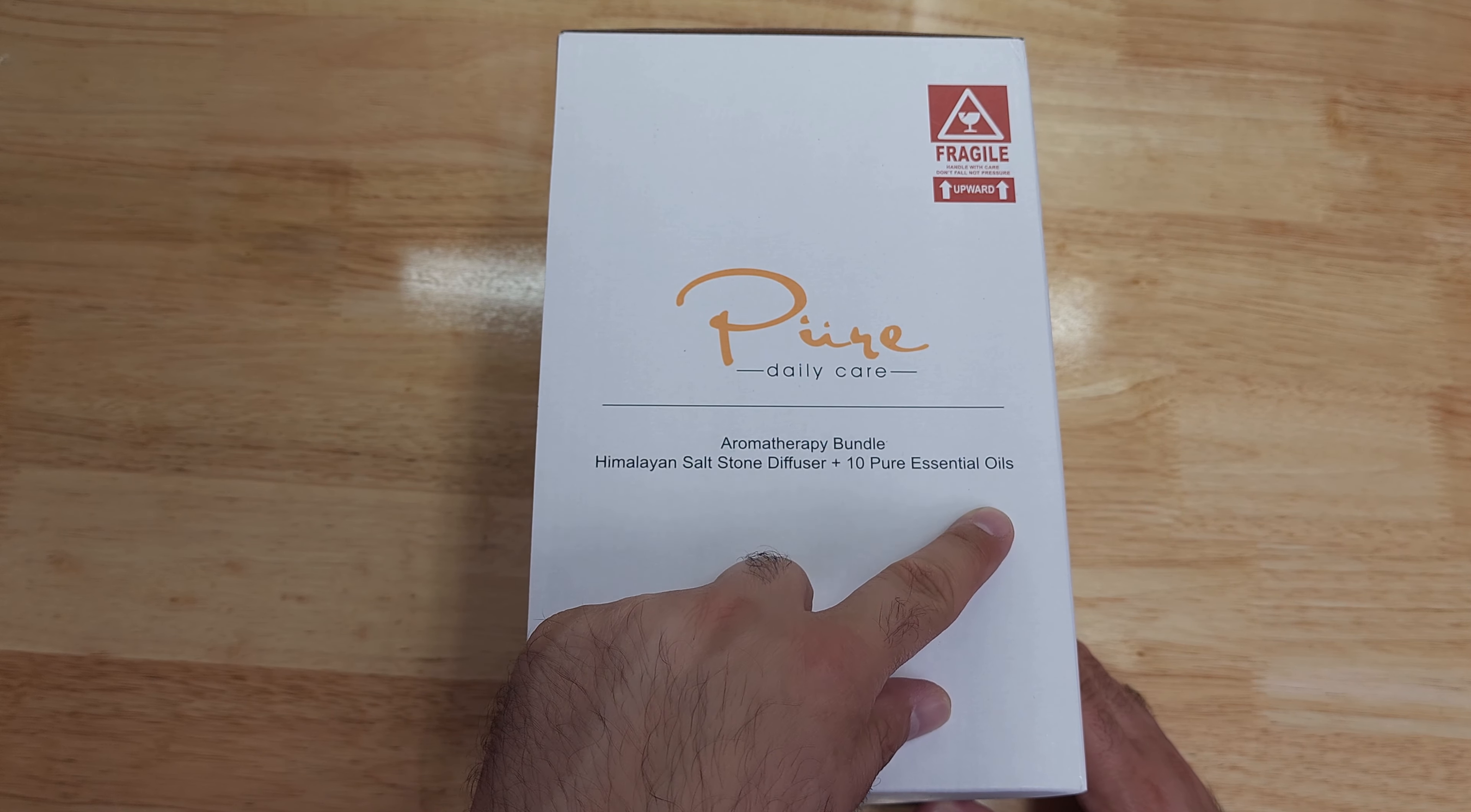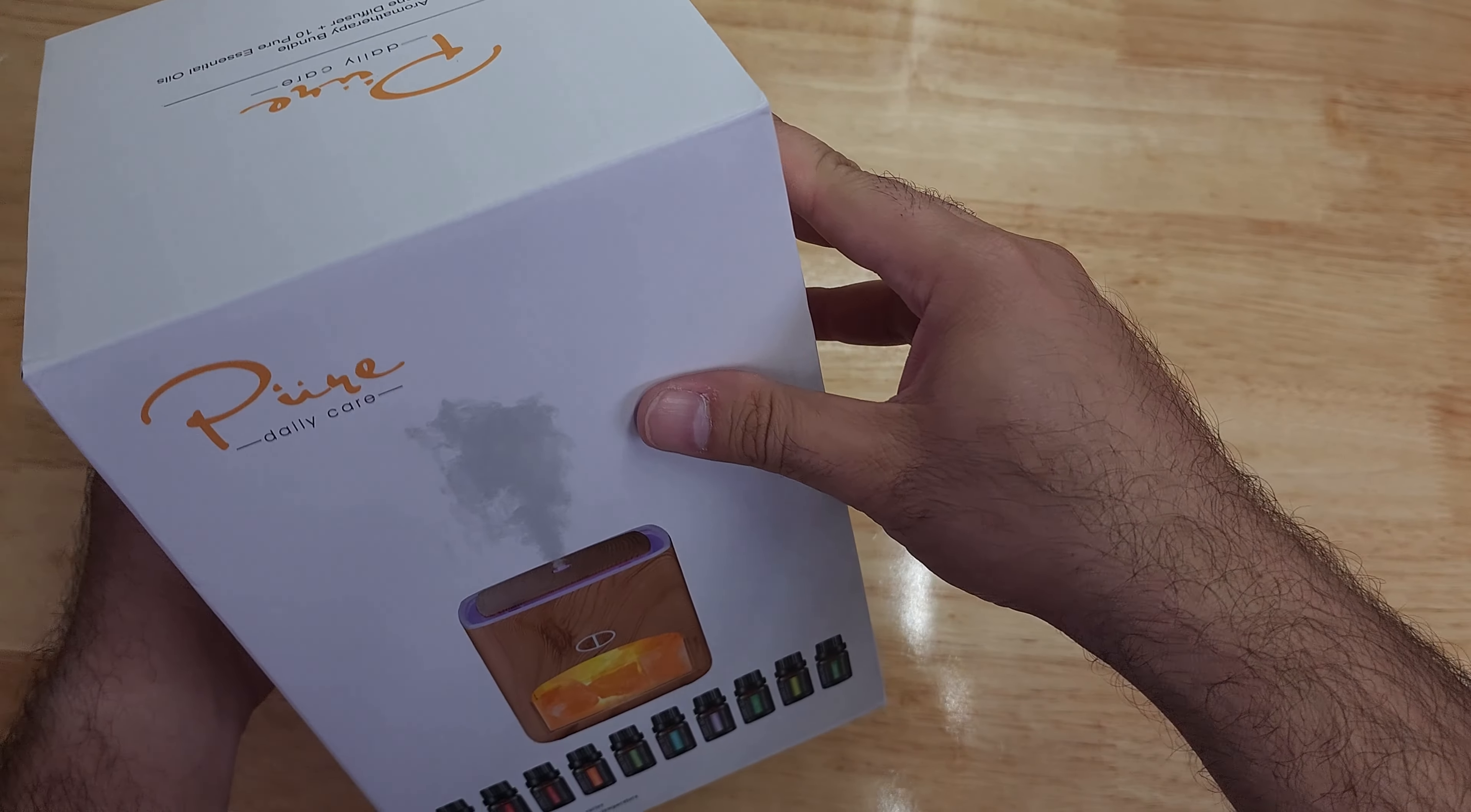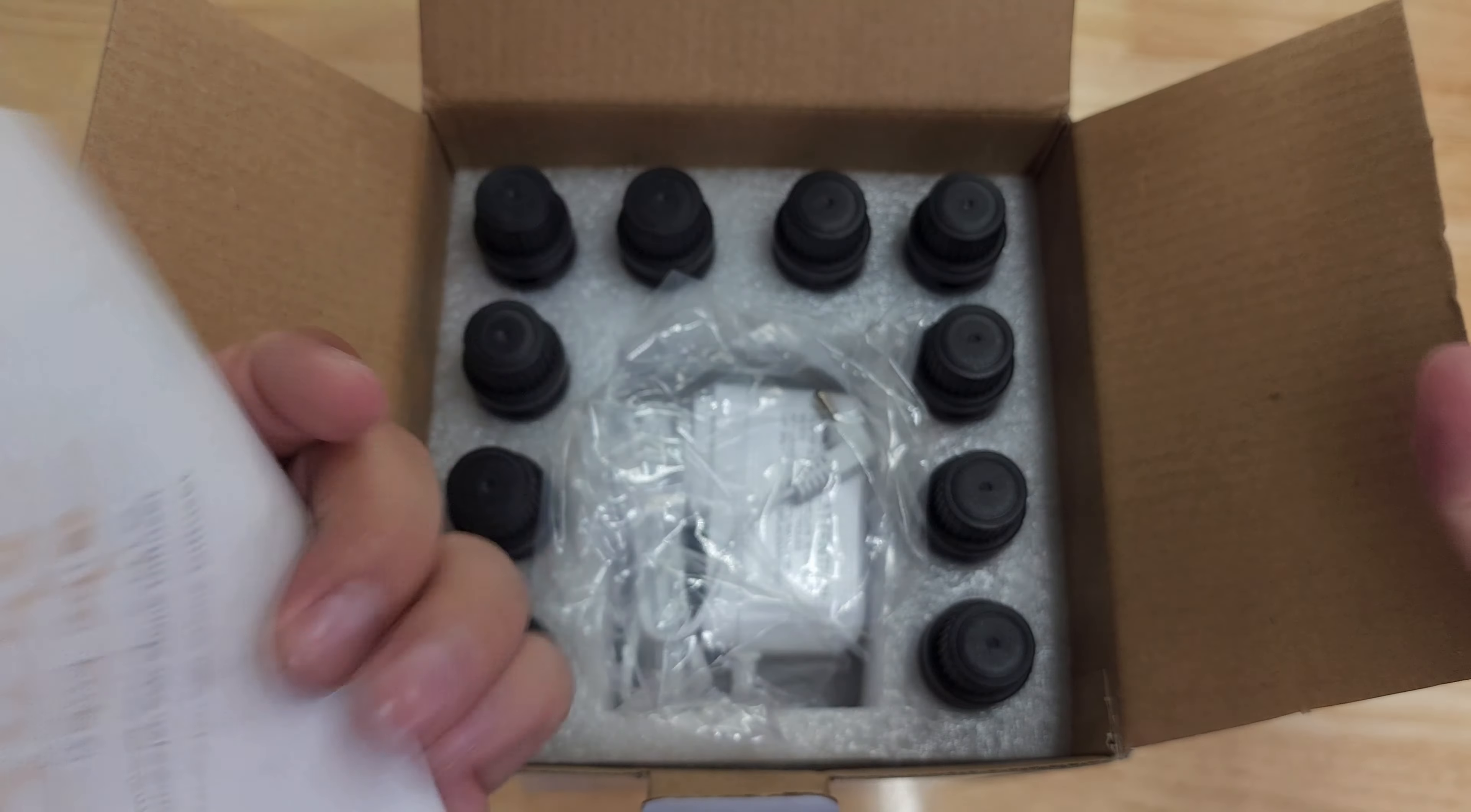Now it does say here fragile, handle with care, don't fall, not pressure upward. So now I don't know if you hear that, but I hear a lot of like sand, so I'm guessing it's that salt stuff. You can hear it, perhaps like this. Let's go ahead and open it. This was $30 from Amazon.